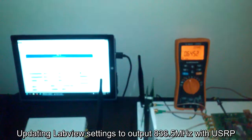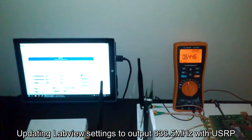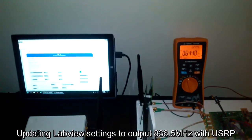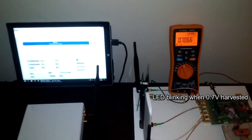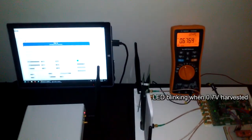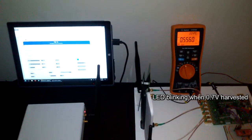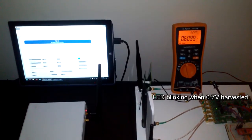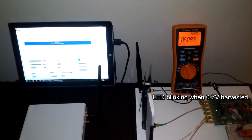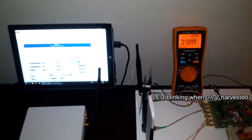Now I have installed the 830 megahertz antenna. LED blinks every time the voltage reaches 0.7 volts.